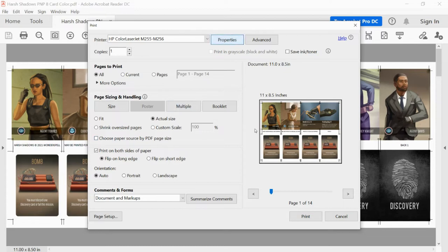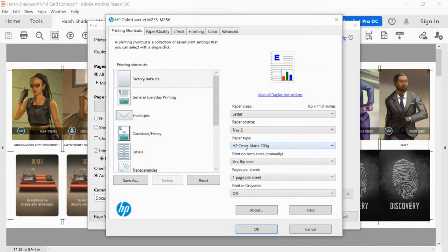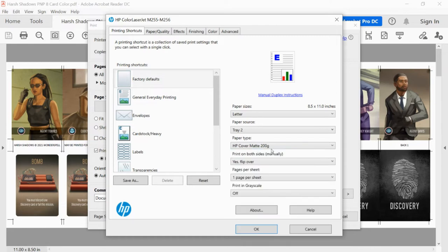So under properties, I like to choose the highest matte setting. So I choose HP cover matte. I have an HP printer, laser printer, and so that's what I use, letter.